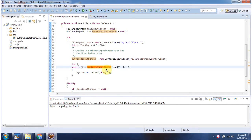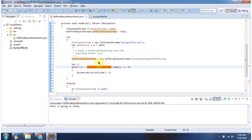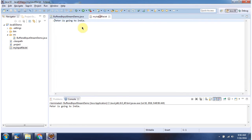And once I have created BufferedInputStream object, using read method I am reading the file content and displaying the output. Here you can see the output: Peter is going to India. This content is same as the content of myInputFile.Text.